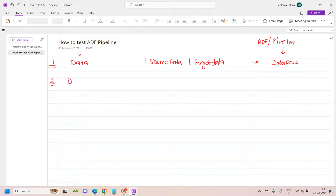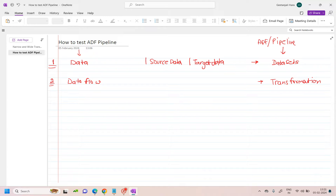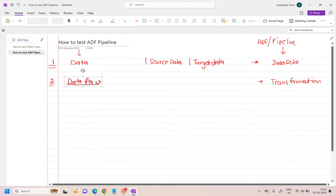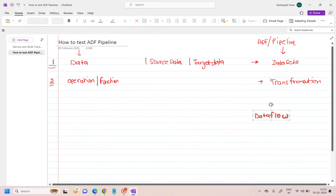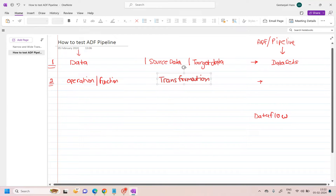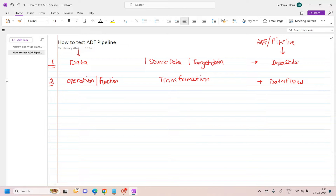The second core component is your data flow. In the ADF world we call these transformations — or in ETL world we call them operations or functions on data. These are known as your data flow or transformation operations. In ADF world we call it data flow, but they are actually the transformations — the operations we are performing on the data.